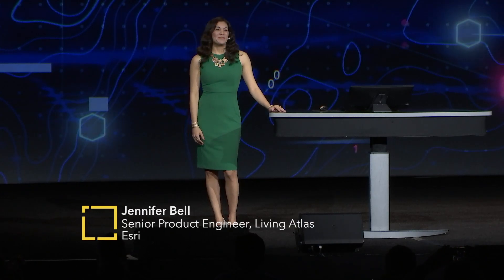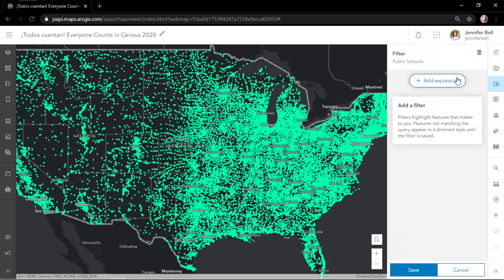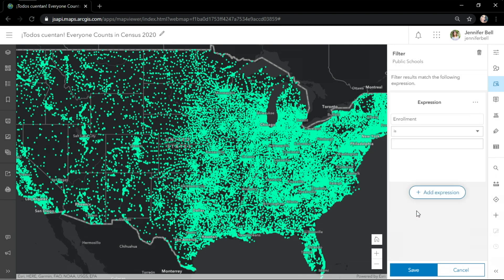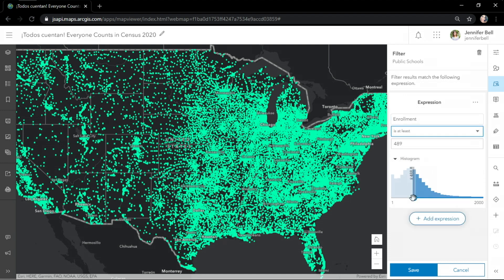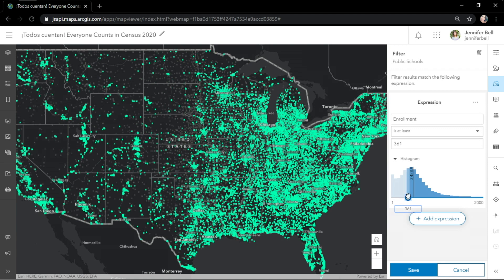Thanks, Jeremy. Mapping in ArcGIS Online just got a lot better with the new Map Viewer. As Census 2020 is just around the corner, let's narrow down some schools that volunteer groups can visit to encourage census participation in hard-to-reach communities. This map contains close to 100,000 schools across the United States. I'll add an expression on the enrollment field to show schools with at least a certain number of students. Notice the fast filtering and immediate feedback on the map.